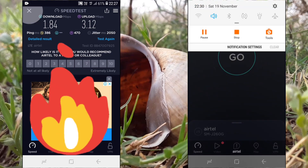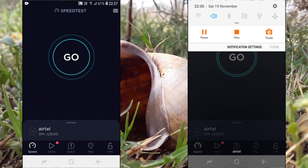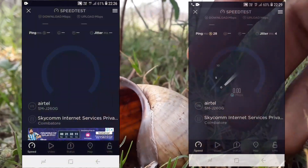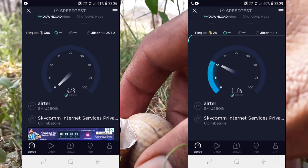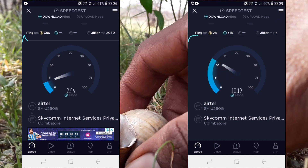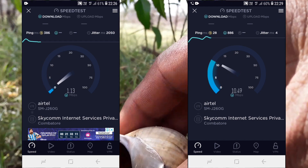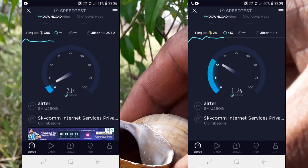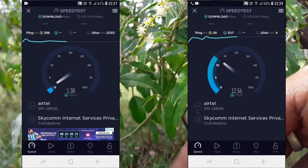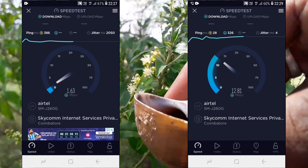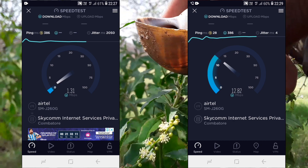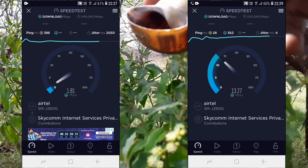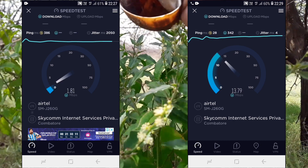If you upload a video on YouTube, it is very useful. If you download a movie or from the Play Store, you can install it. There is a lot of speed. If you don't have speed, we will get speed. This trick is very useful.